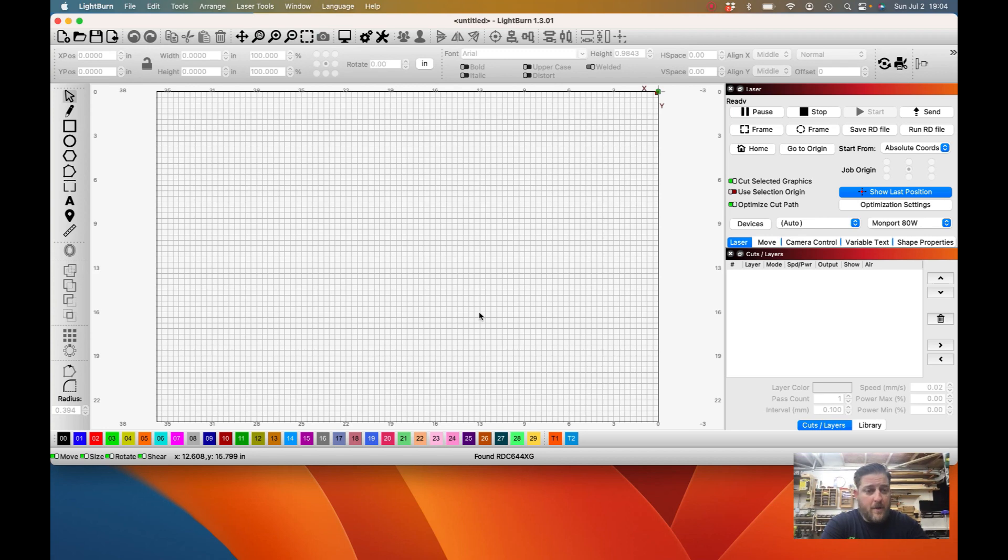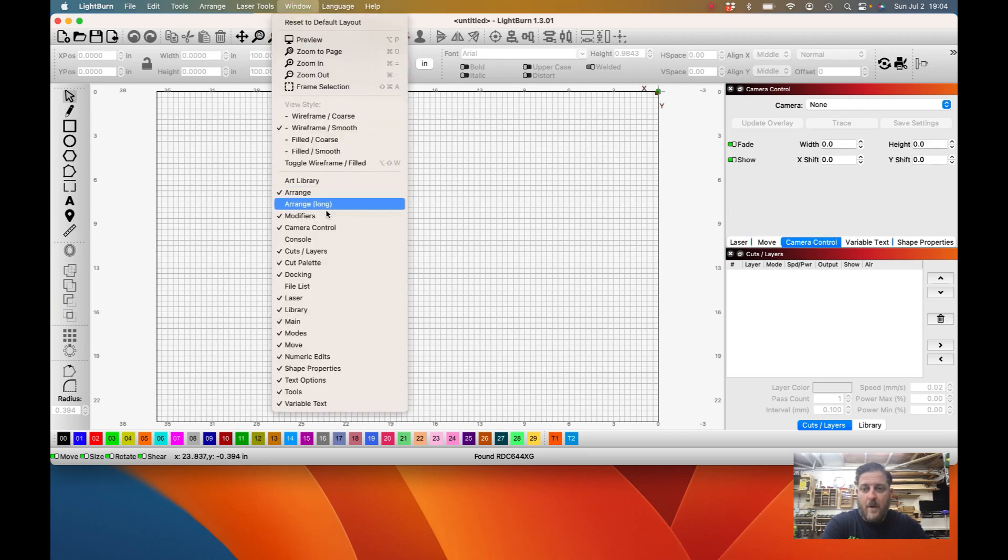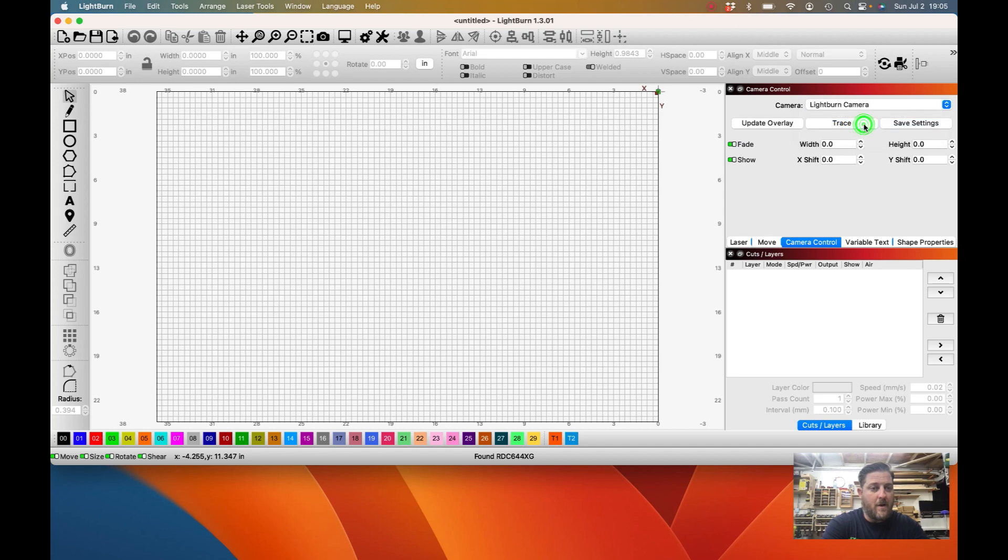So now that we have the camera installed and everything connected to the computer, we're going to go ahead and go into Lightburn and into the camera control tab. If you don't have this on your control panel over here, all you got to do is go to Window and make sure that you have Camera Control switched on.